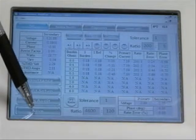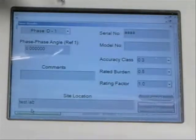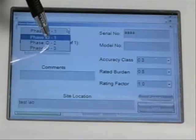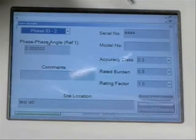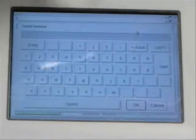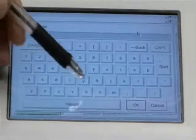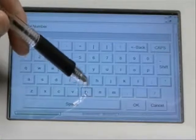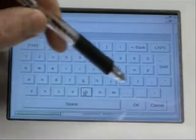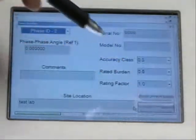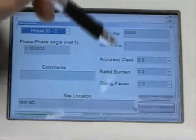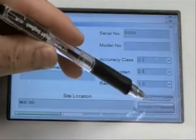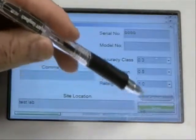I select Save. This is the second phase, so I'll make sure to change the phase ID. I'm going to label this one with four Bs. I select OK, all the other information is the same, and I select Save.